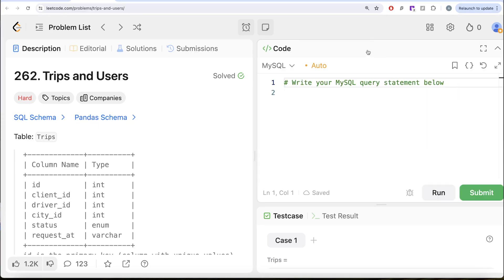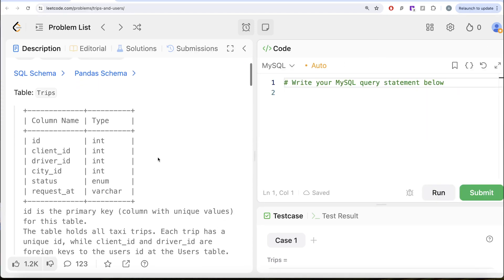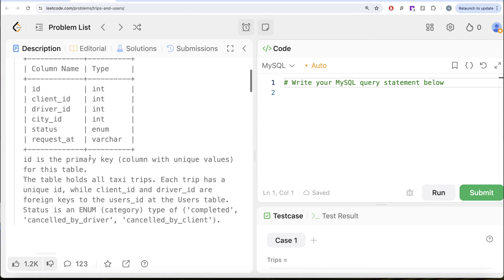The question reads, we are given a table called trips with six different columns: ID, client_id, driver_id, city_id, status, and request_at. ID is the primary key for this table.